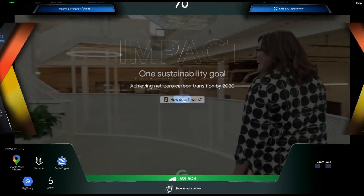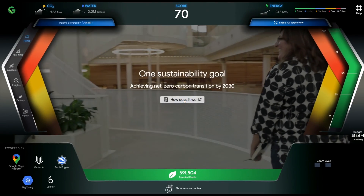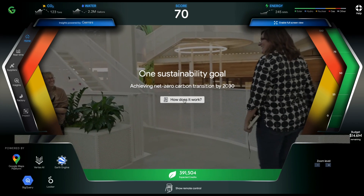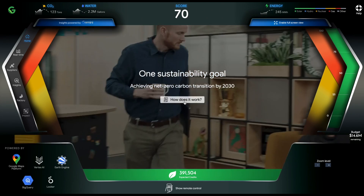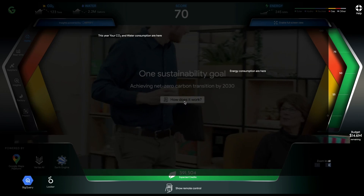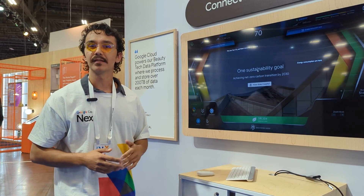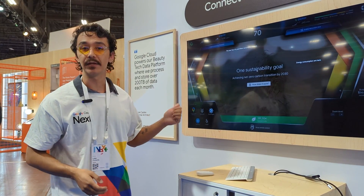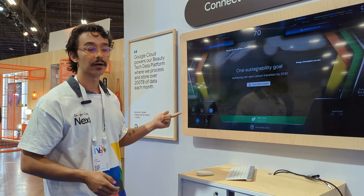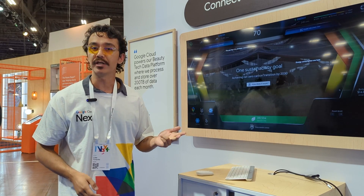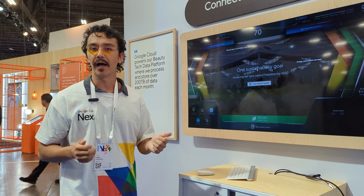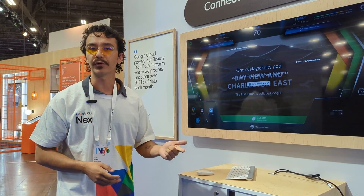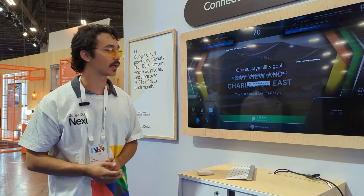The first screen of this demo is a cockpit into our business operations. At the very top, if I click 'how does it work', we're going to be analyzing a few different metrics and features — namely looking at CO2, water, and energy. That energy being a wide range or distribution of energy sources: hydro, nuclear, electric, etc.